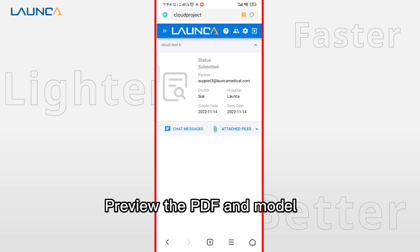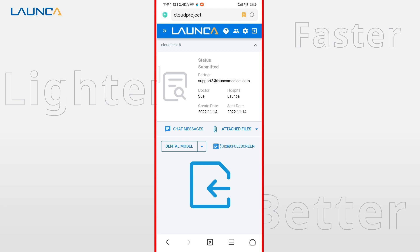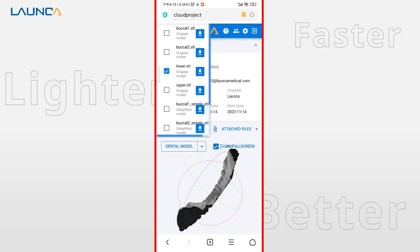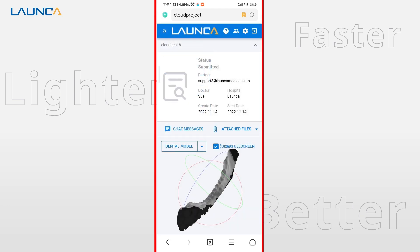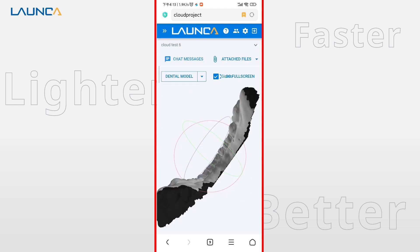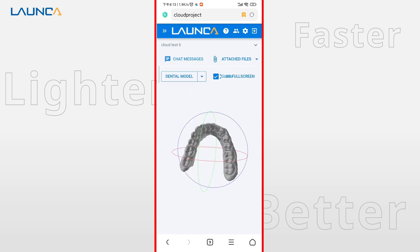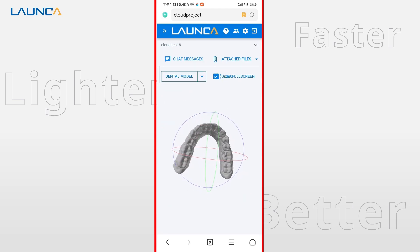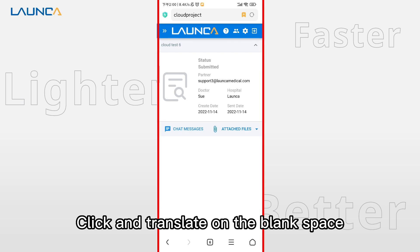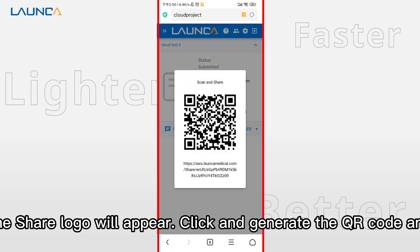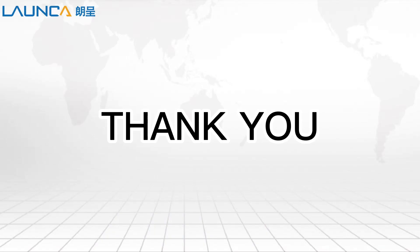Preview the PDF and model. Click and translate on the blank space and the share logo will appear. That's all. Thank you.